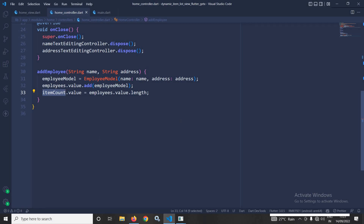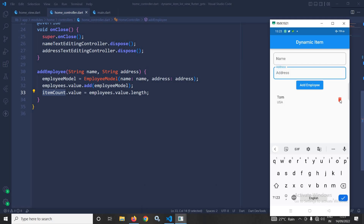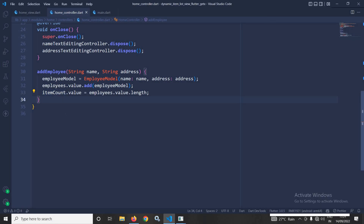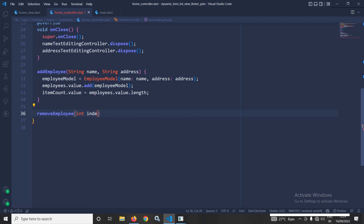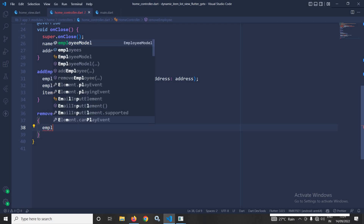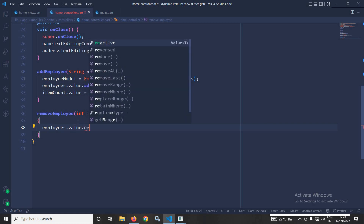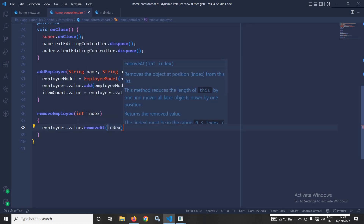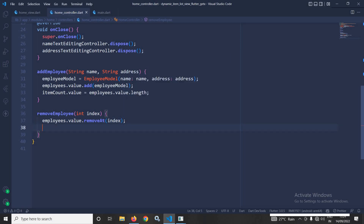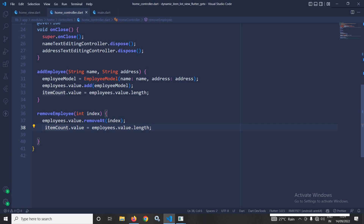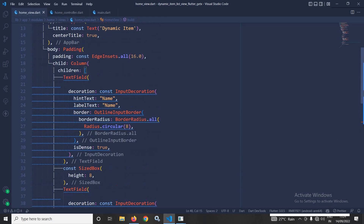I have also created a delete button. Whenever it is clicked, the item should be removed from the ListView. To achieve this, I create a removeEmployee method that takes an index parameter and calls employees.value.removeAt(index). Once the item is removed, I reassign the updated length to the itemCount variable.